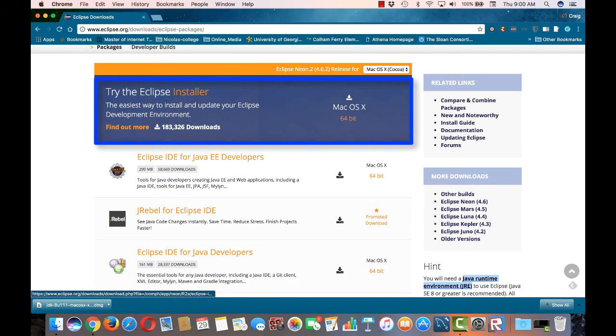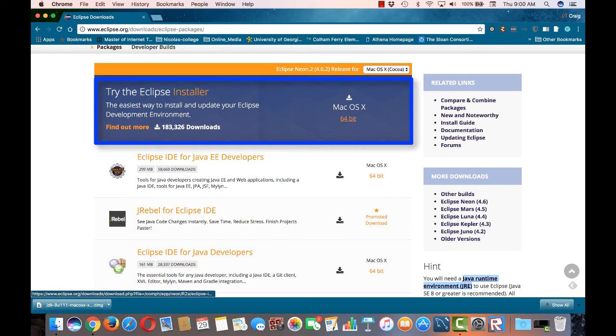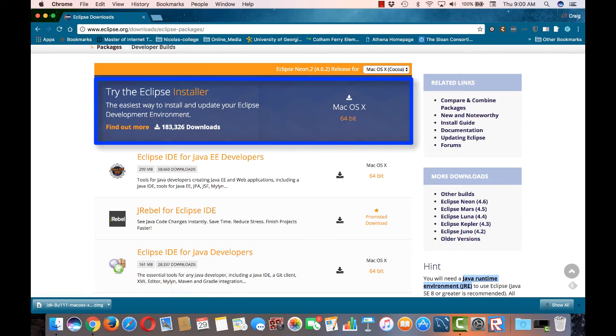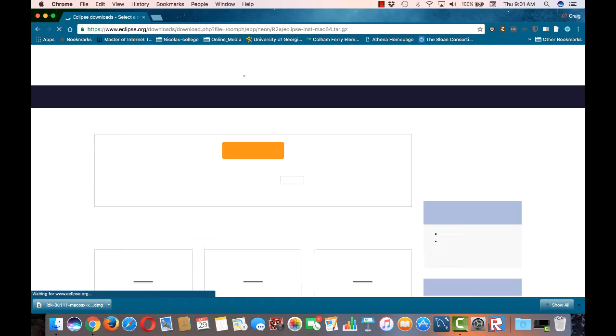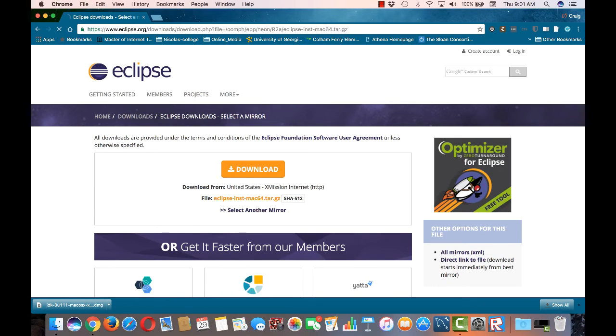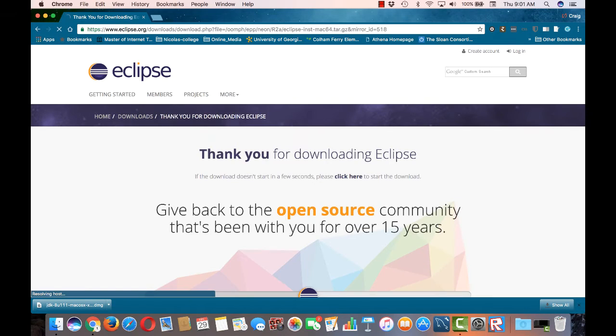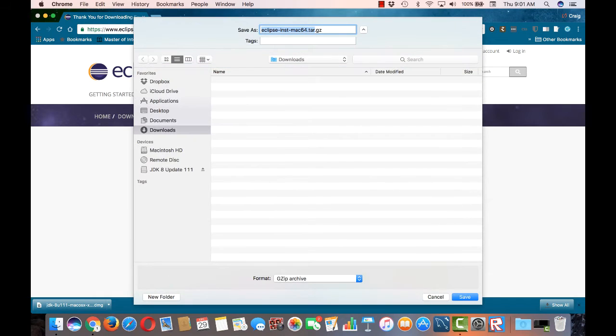Or instead, you can use the nice Eclipse installer. You see this on my page as the large blue box at the top. For this video, I'm going to use this method. So click on the blue box in order to download the installer. Then of course, click the download button on the next page.